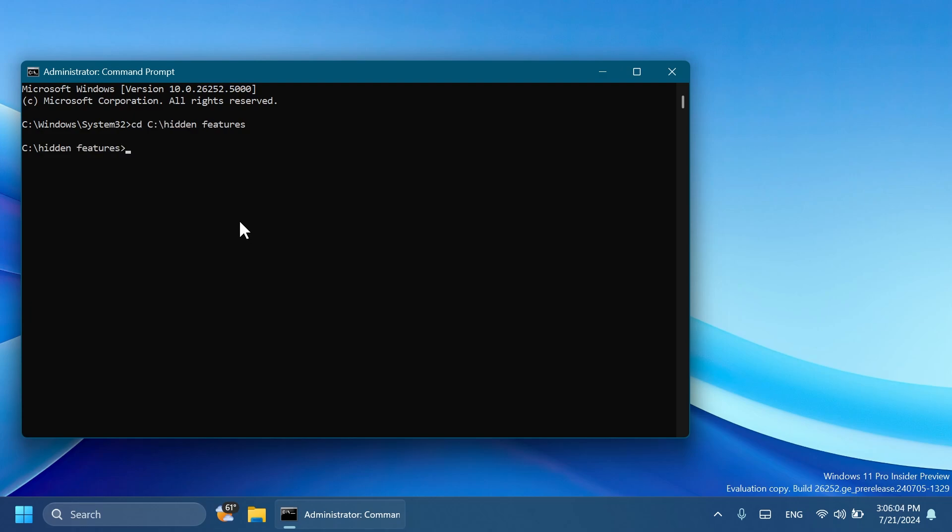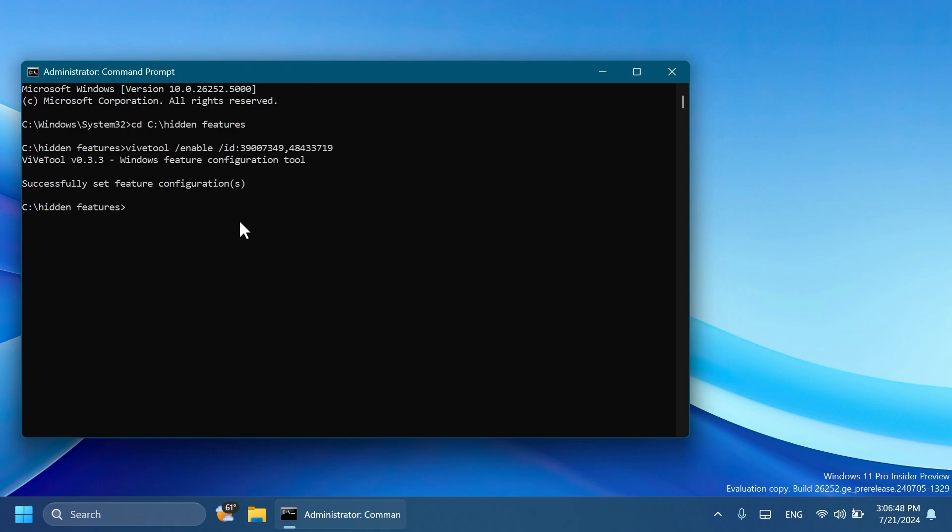Then you're going to have to run one command that will enable that new setting. We have ViVeTool /enable /id 39007349. This is basically the ID that enables this new feature. And also just to be sure, all new features require this ID also: 48433719, and then press Enter.